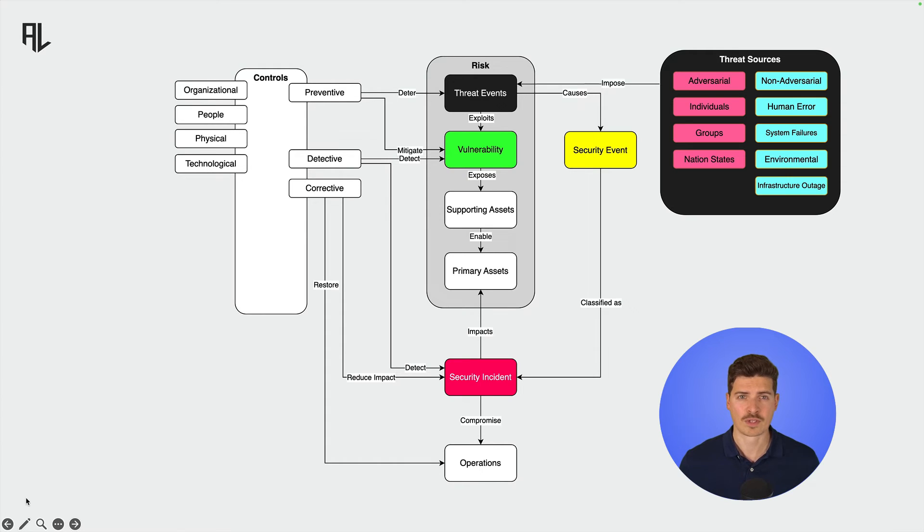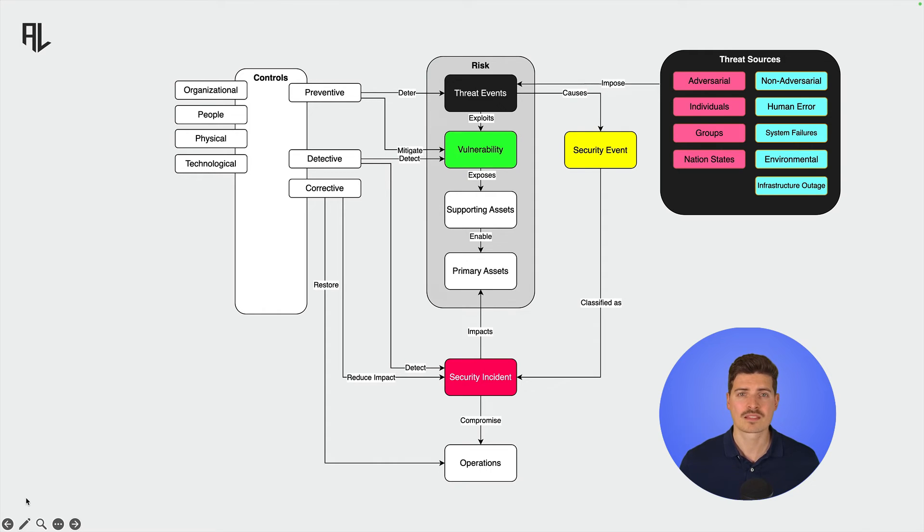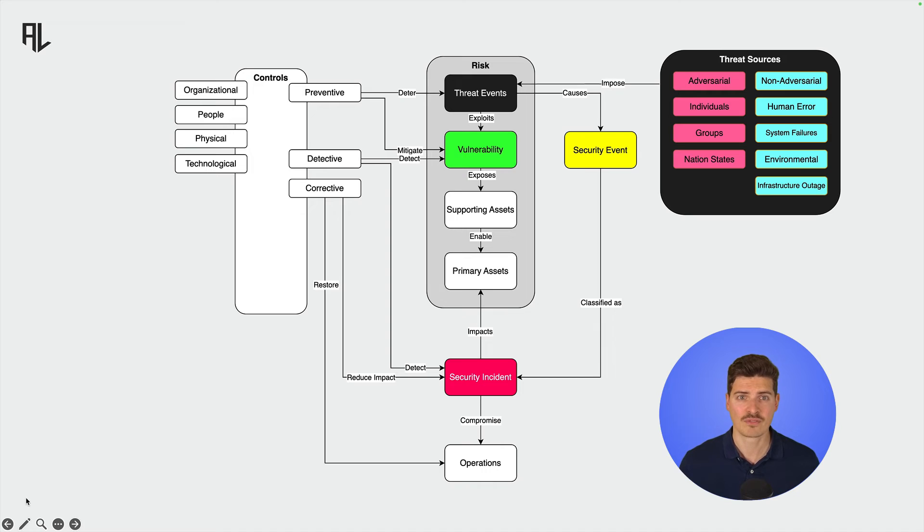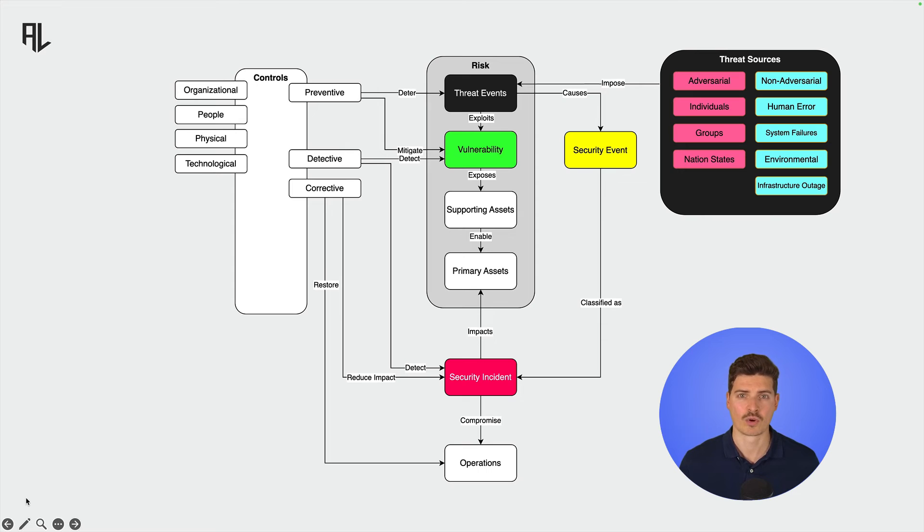A risk describes a possible adverse event that could happen. Now, when risks materialize, that means they happen, we no longer talk about risks, but security events or incidents. Managing these incidents involves identifying, responding to, and recovering from them to minimize their impact and restore normal operations.